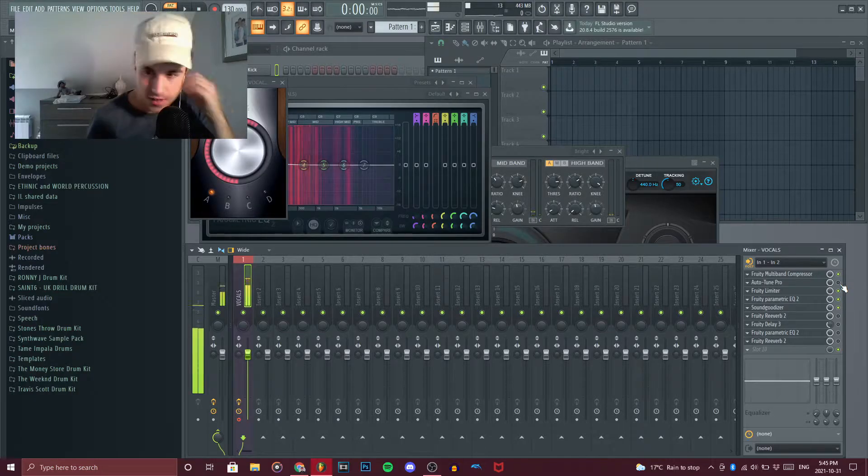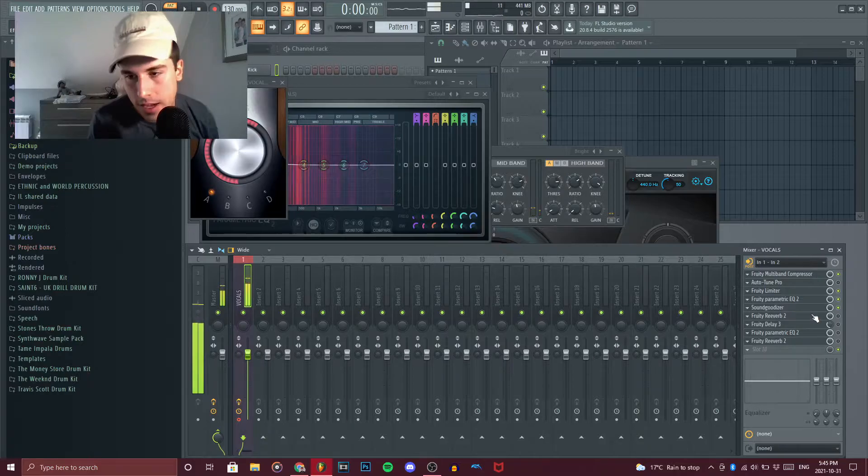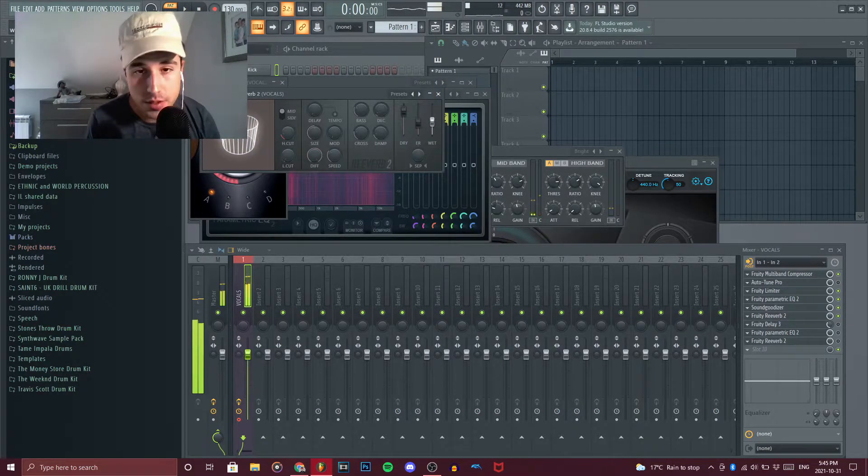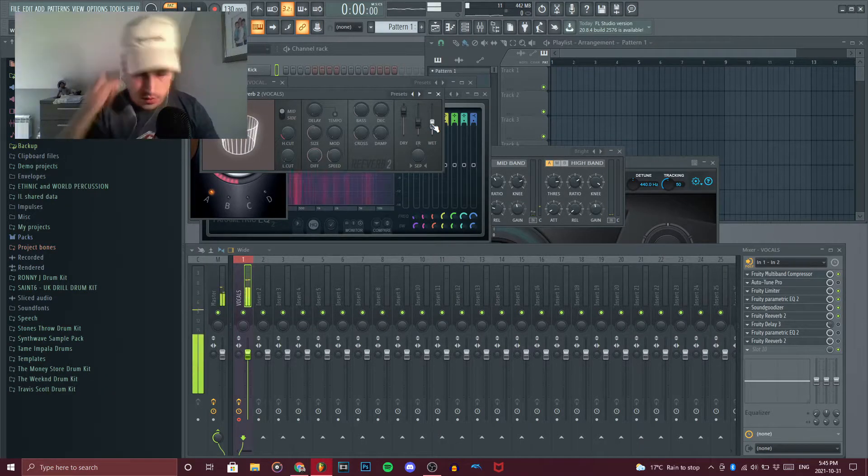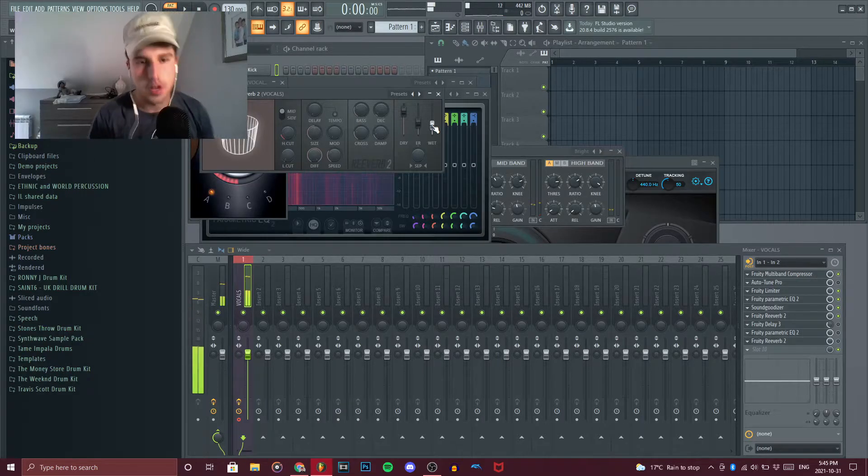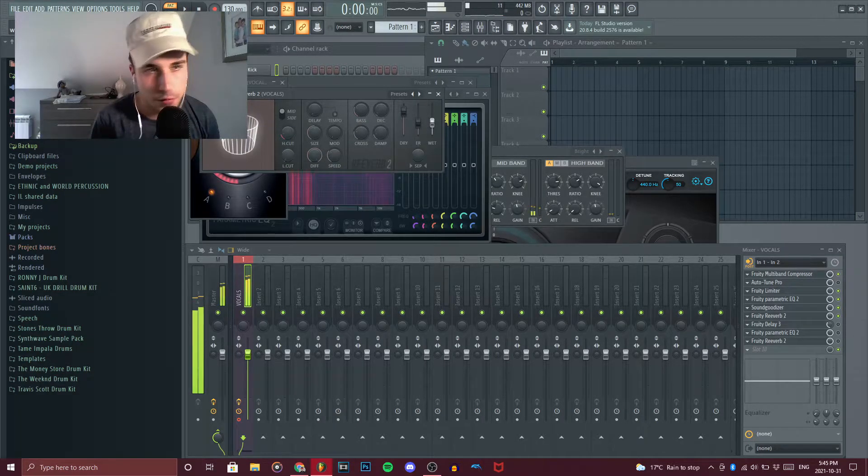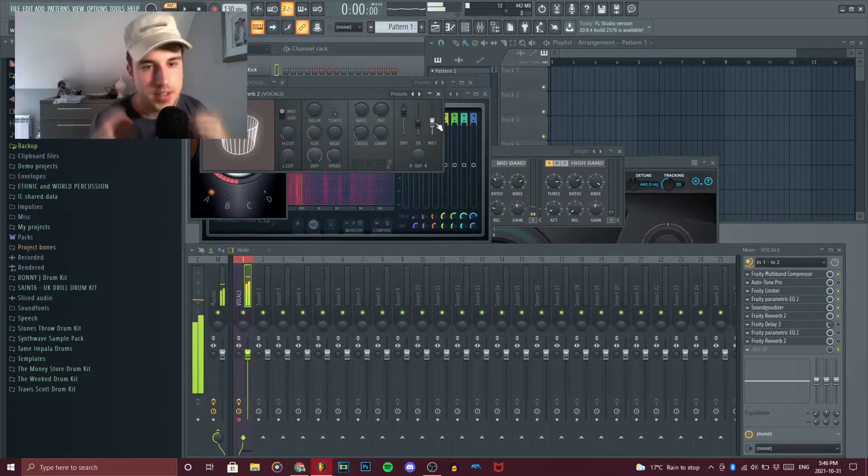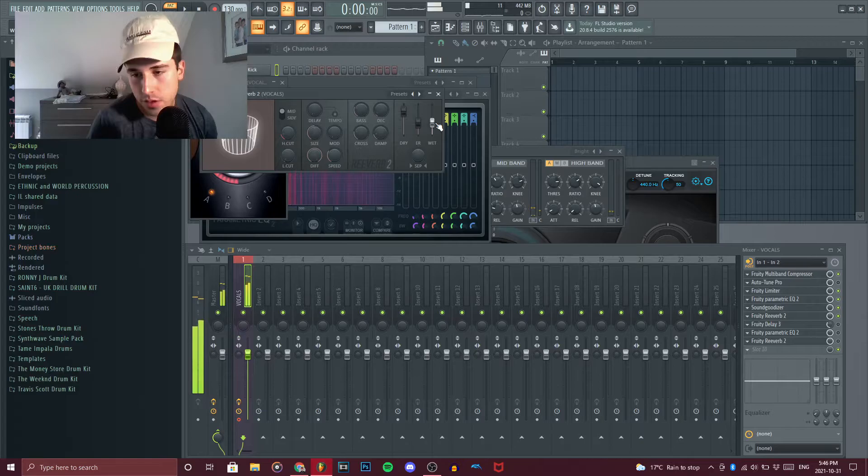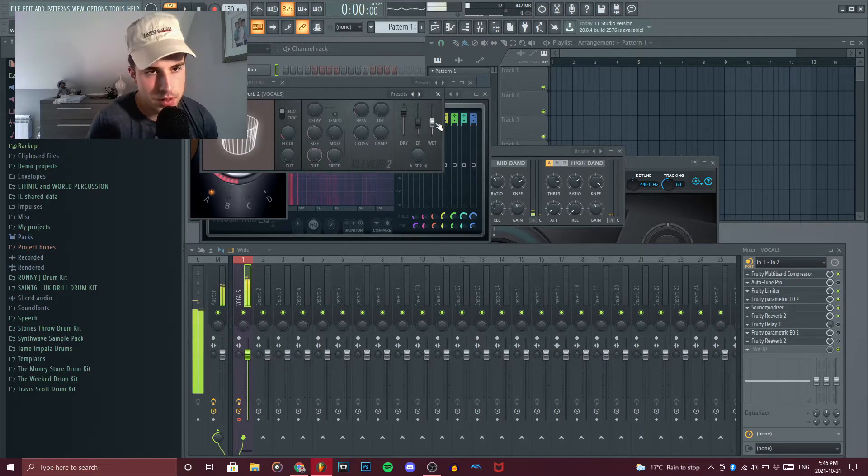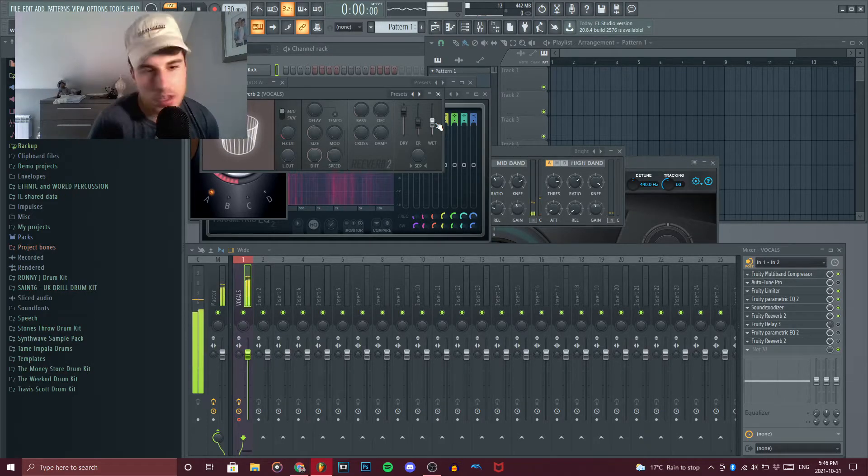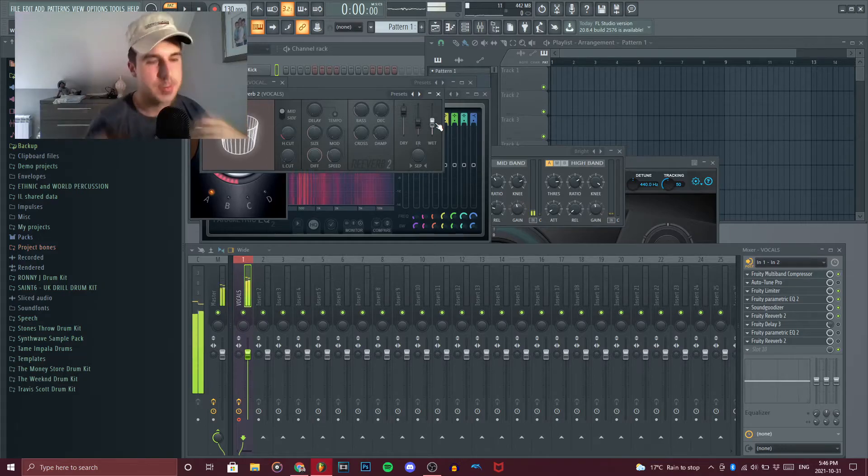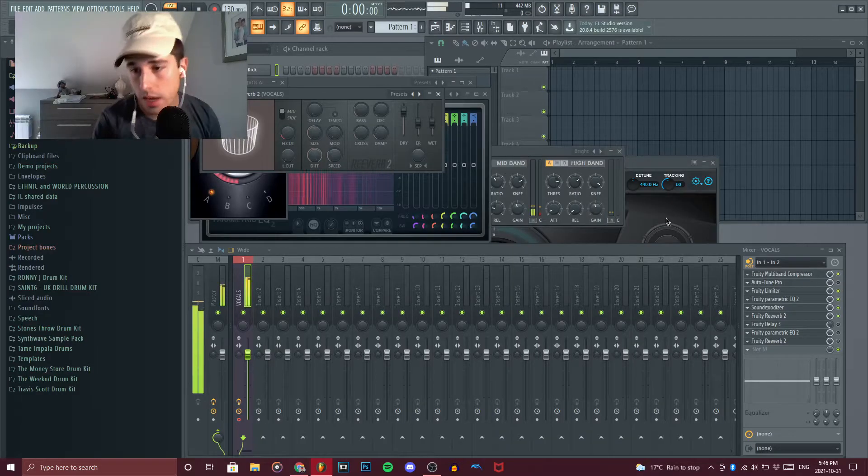Once you're done with that it's time to add the reverb. So this is actually a bit too much to be honest, yeah this is good, this is good. The wet at like 50 to 40, whichever sounds best for you. But all this really does at the end with the delay is gonna make it sound much trippier which is part of Uzi's brand to a degree.